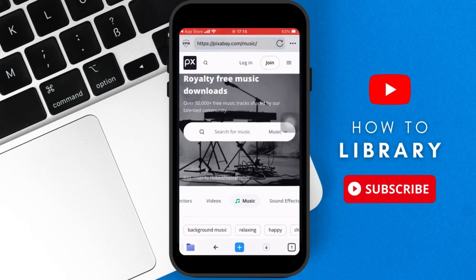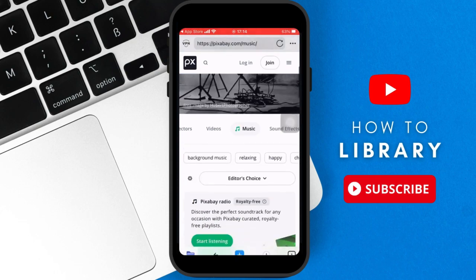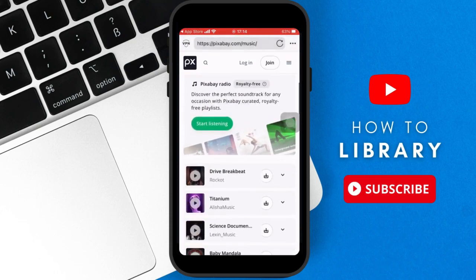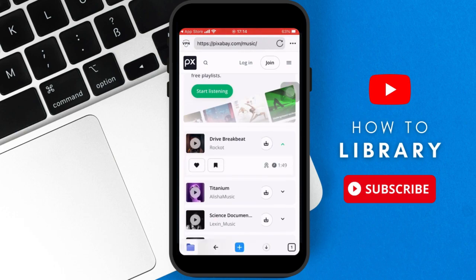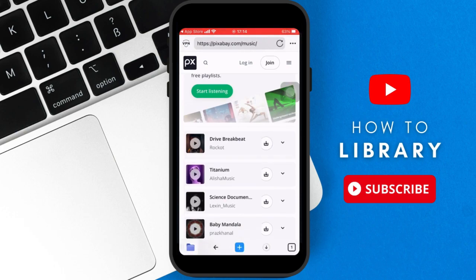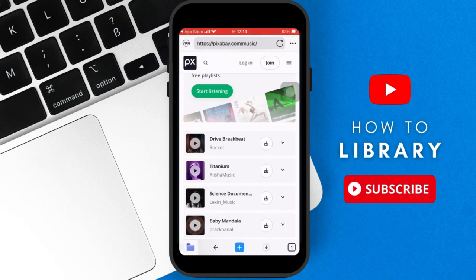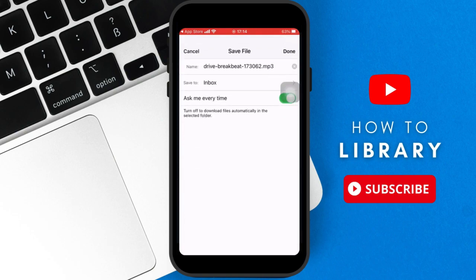And you will have the download button next to the song, and you click on that download button. And then you will get a prompt like this where you get to save that file.